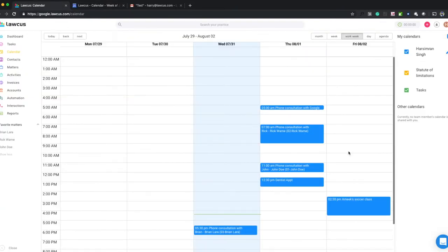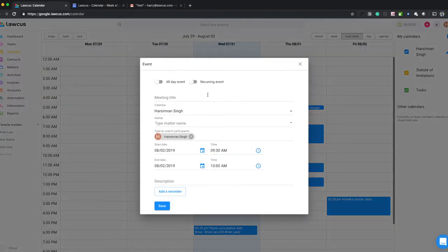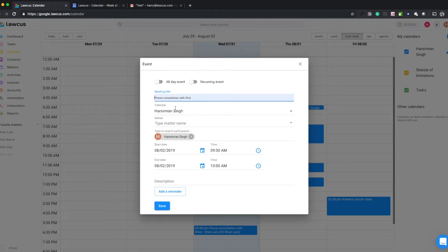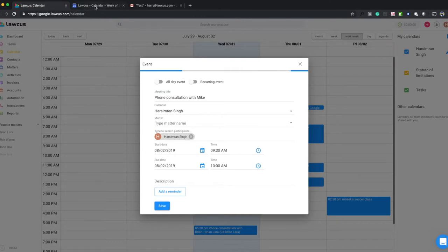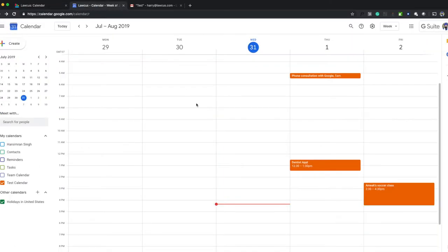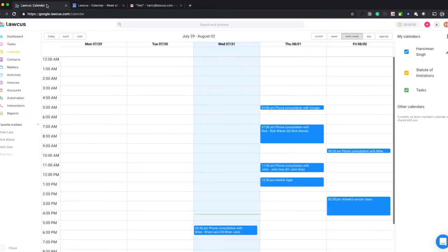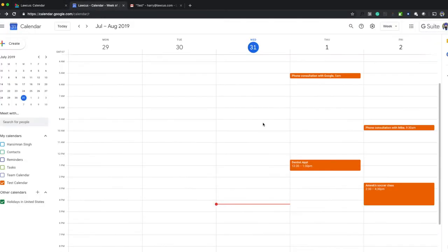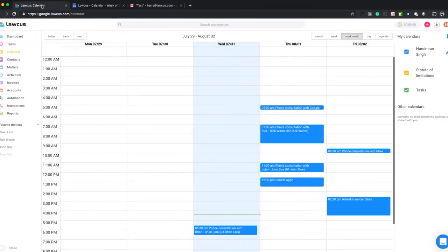If we update these events here or in Lockers, they will be reflected. The initial sync can take some time, up to 10 to 15 minutes.